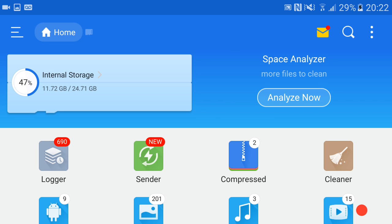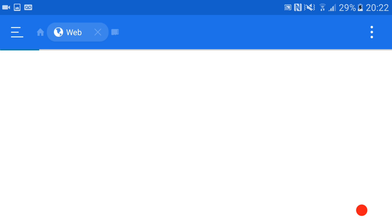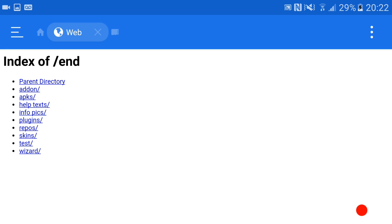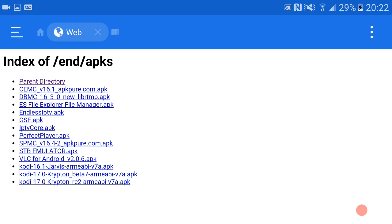There you go, nice and easy. Between Add-on and Help Text you've got APKs. Click that and as you can see we've got a whole host of stuff here. What you want is Perfect Player, which is between IPTV Core and SPMC. Just click that.